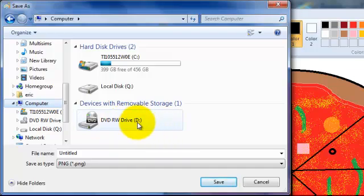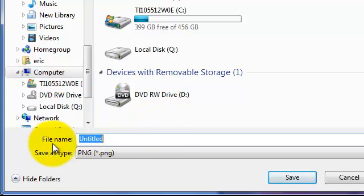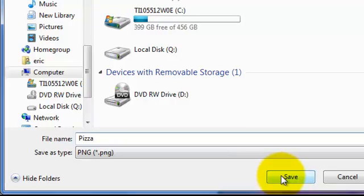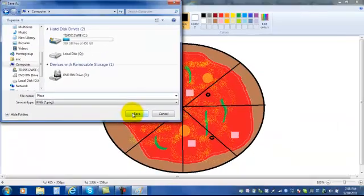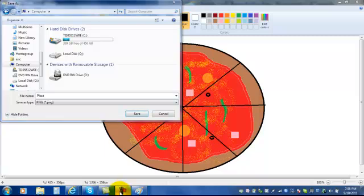And then you would type, and last you would click the save button. And that's how you make a pizza using paint.